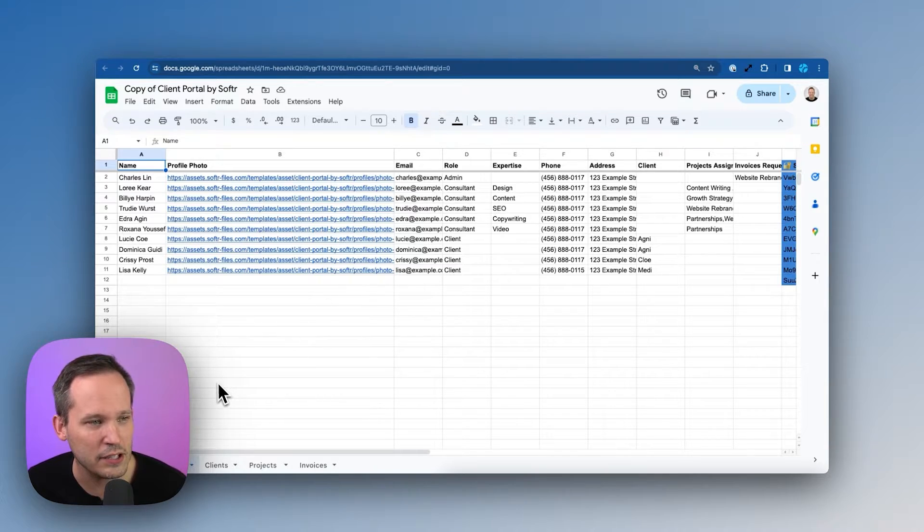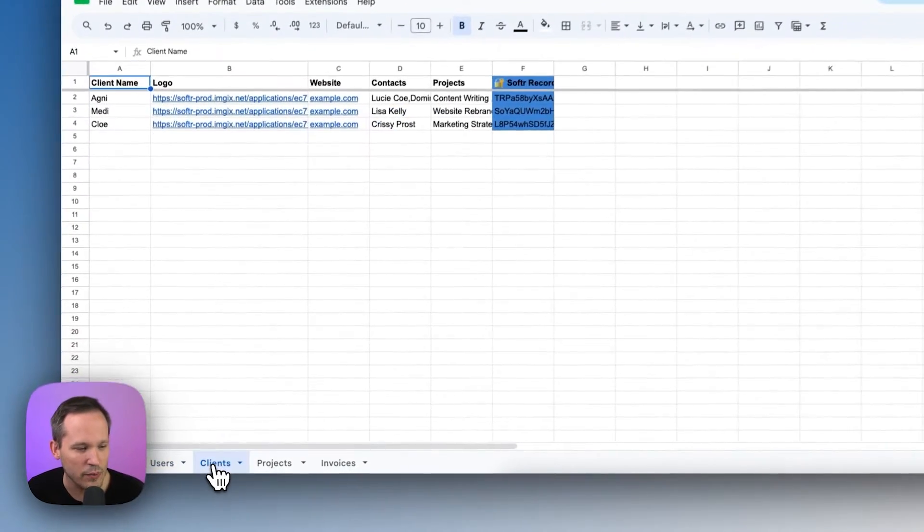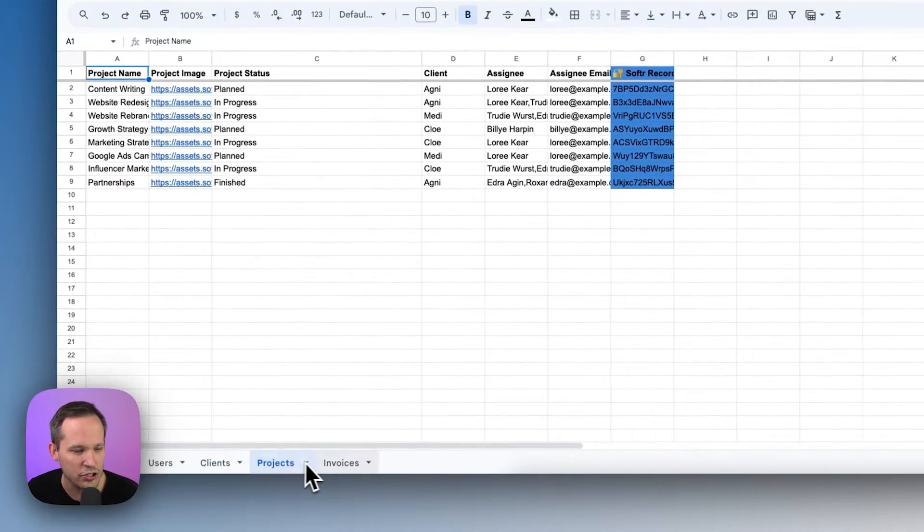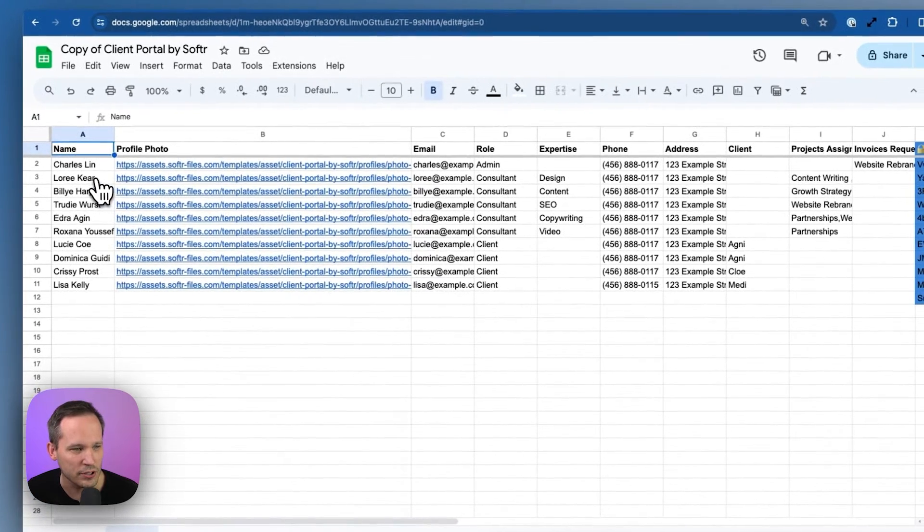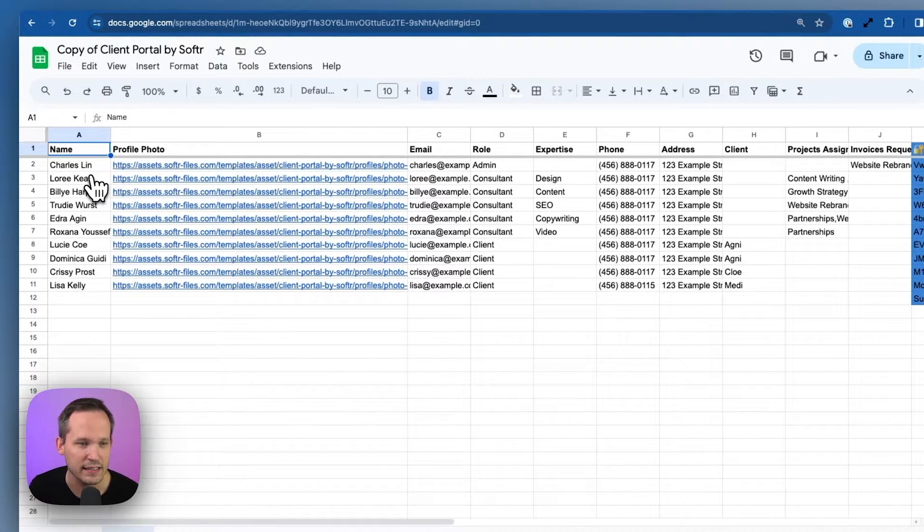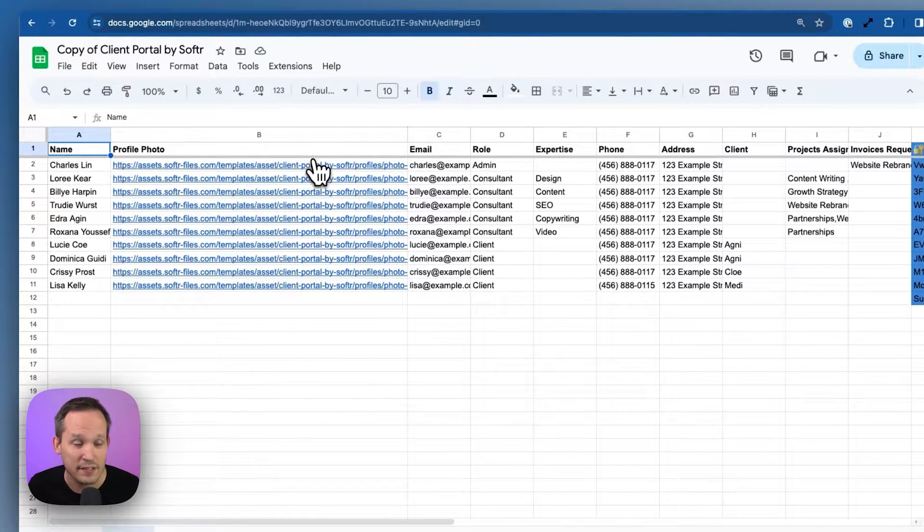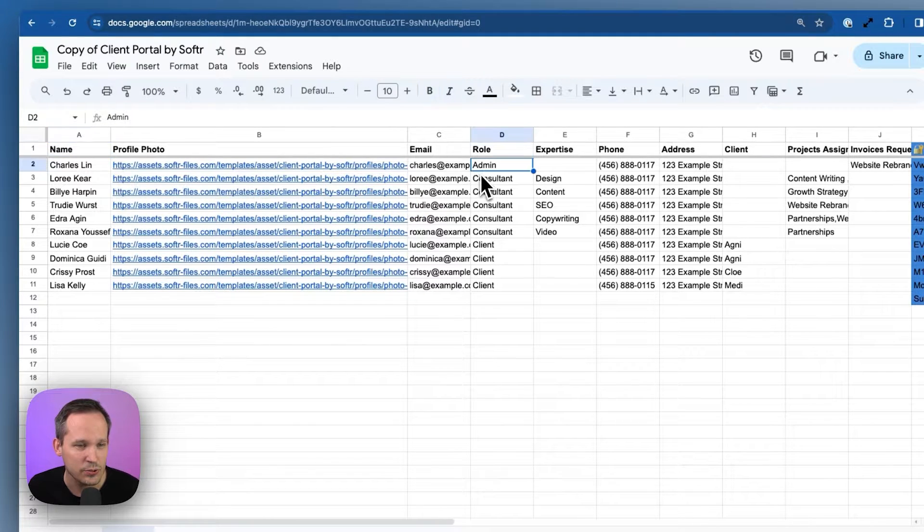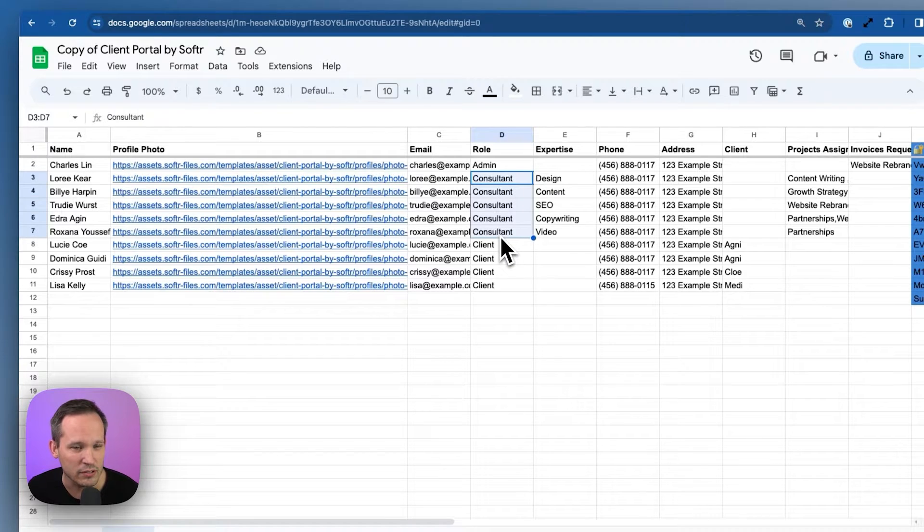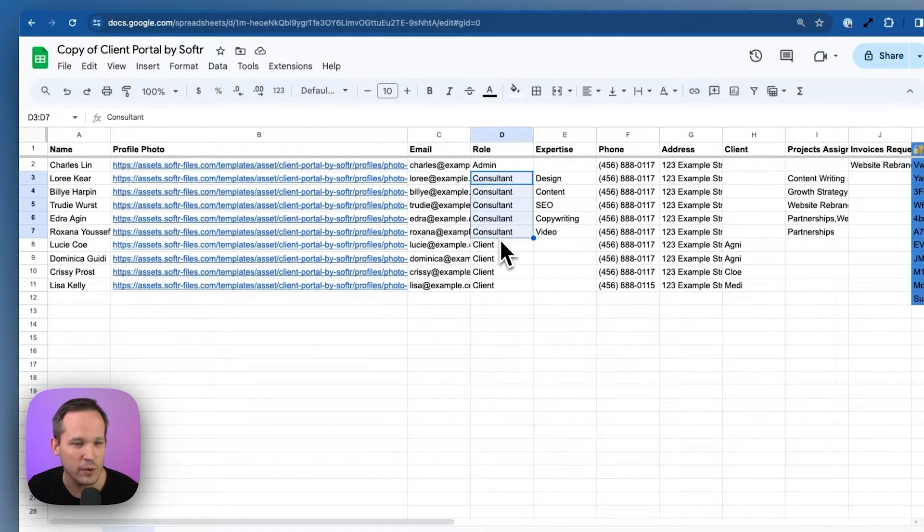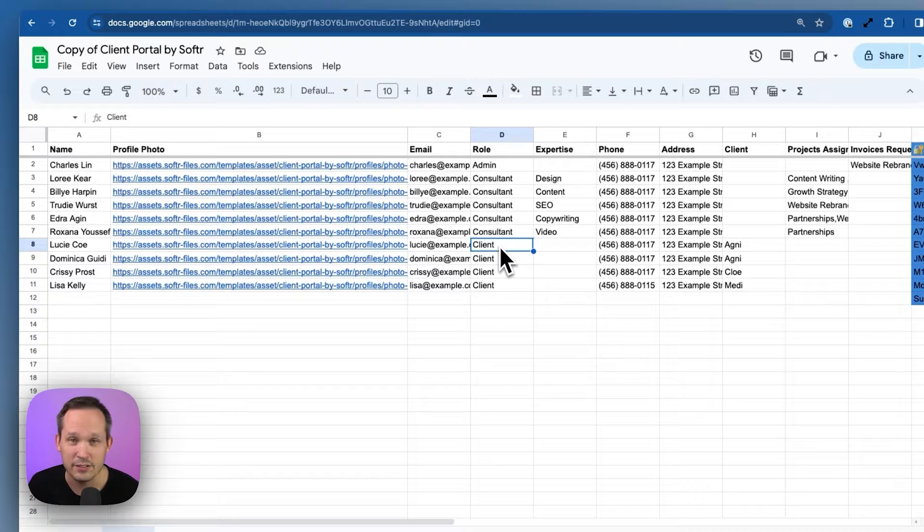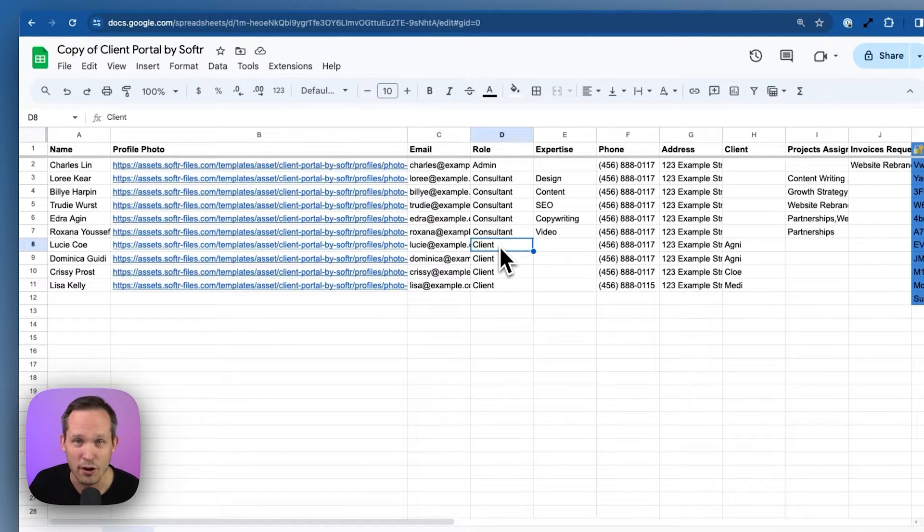This has automatically created a spreadsheet, and you'll notice that we have our different sheets here. We've got our first one for users. These are going to be the people who are actually accessing the application, and this could be both internal as well as external users. So in this case, we have different roles. We have an admin of the system. We have consultants who presumably are going to be working at our company internally. And then we have clients. These are the clients that are actually interacting, and they want to see their projects and information in the portal.